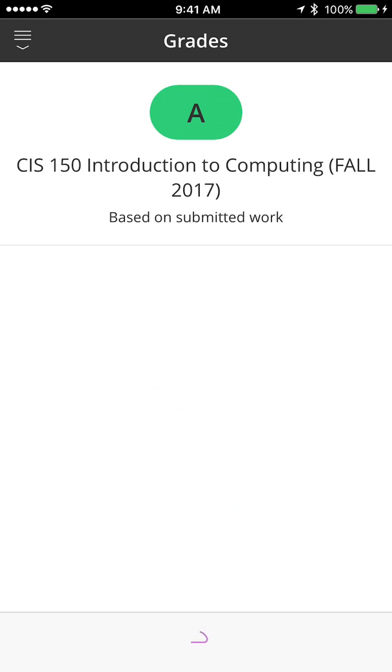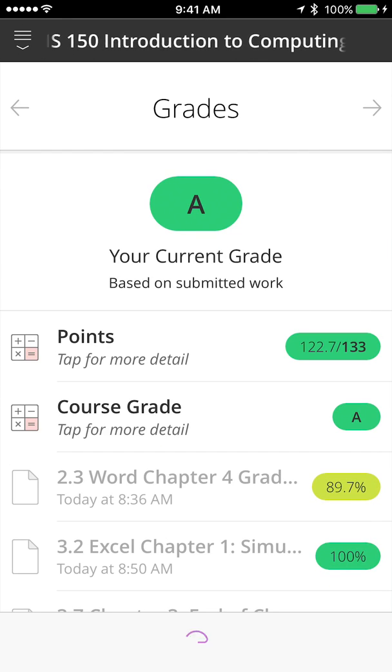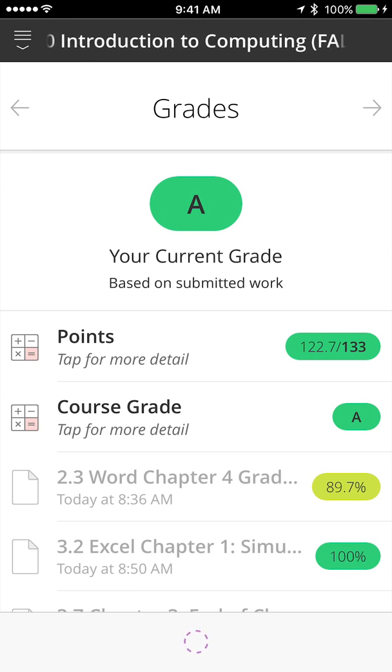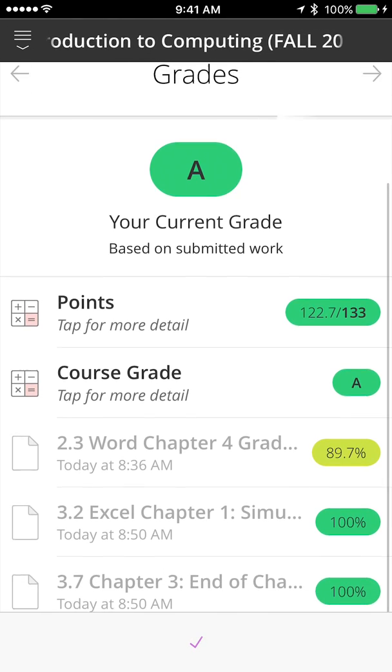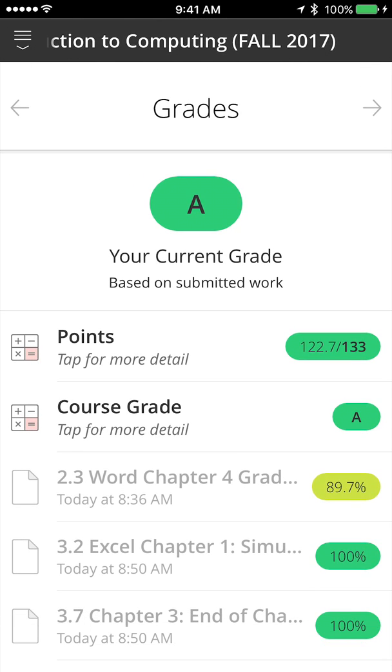I can go to grades, which gives me a nice look at what's happening in the class currently.